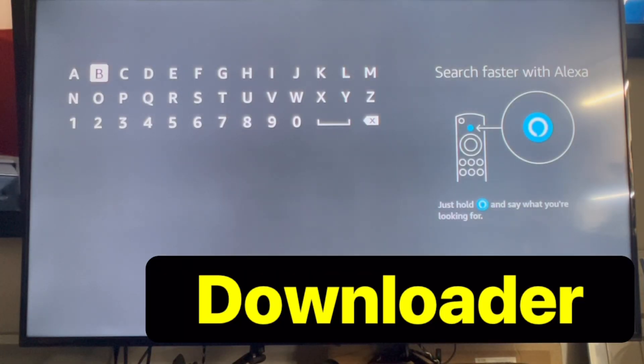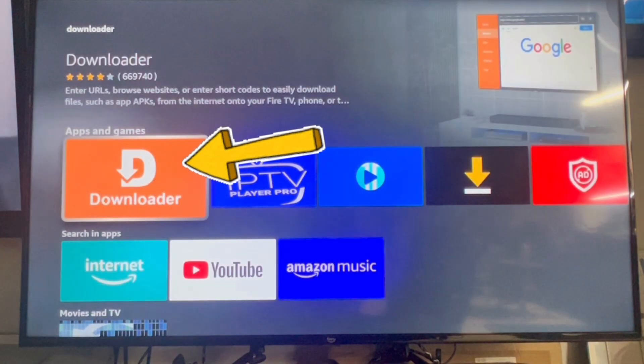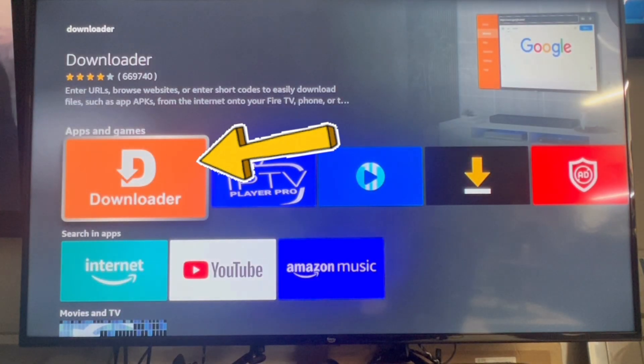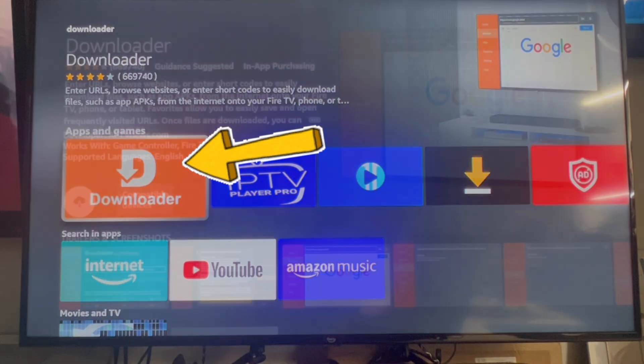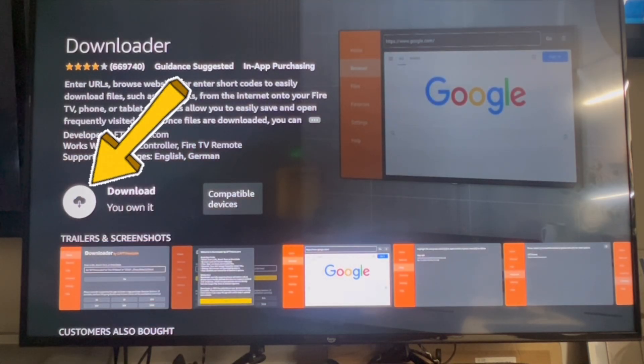When you get to this screen, you're going to start typing in download and look for downloader. Click there, then click on downloader here, then click here to install it.